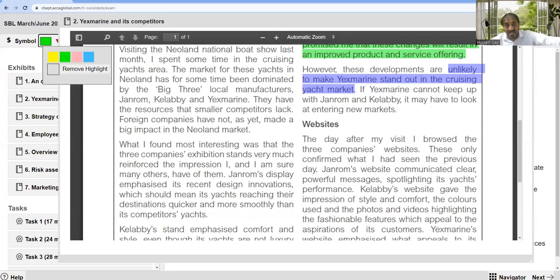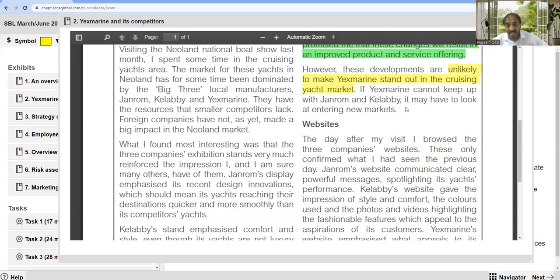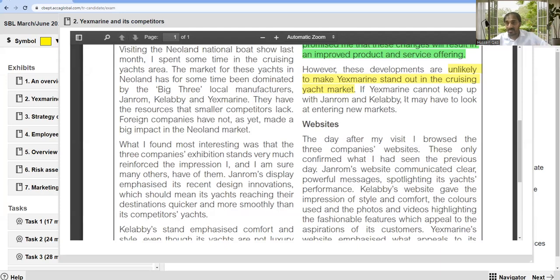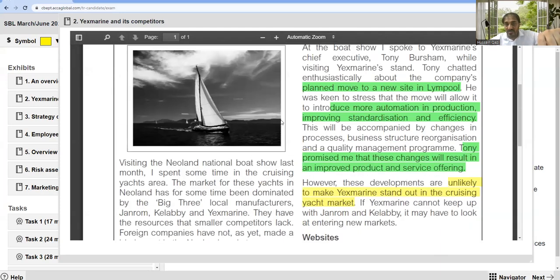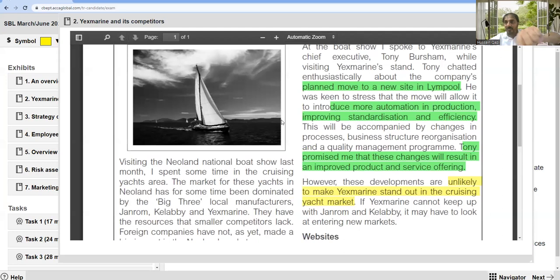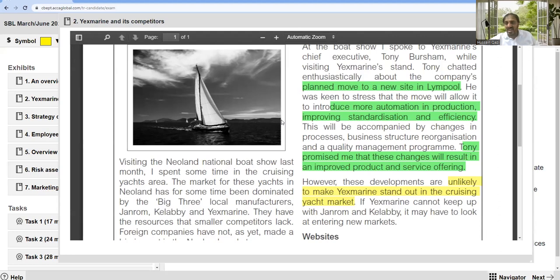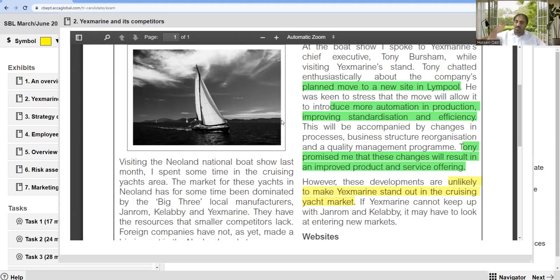However, these developments are unlikely to make X Marine stand out in the cruising yacht market. I will discuss this point later. If X Marine cannot keep up with Generals and Calabie, it may have to look at entering new markets. Instead of focusing on the existing market and developing strategy to lead in the market, they are actually moving towards another market.